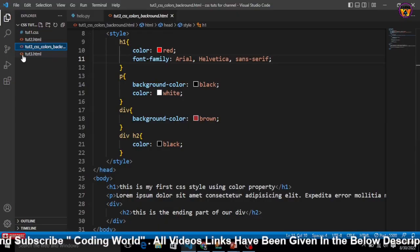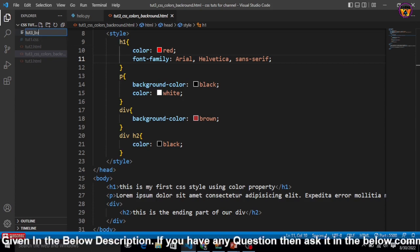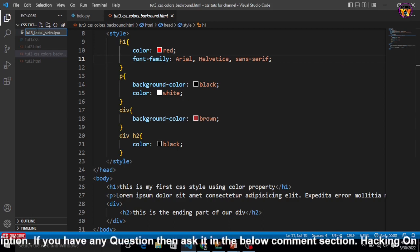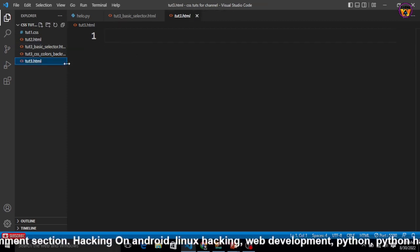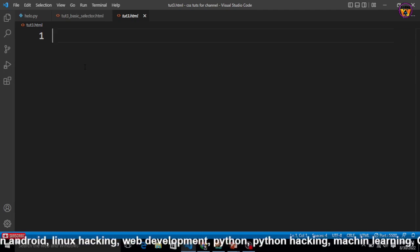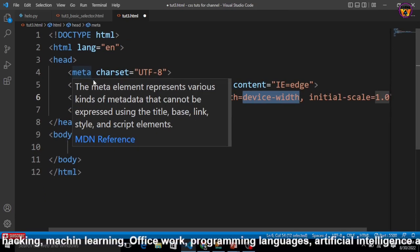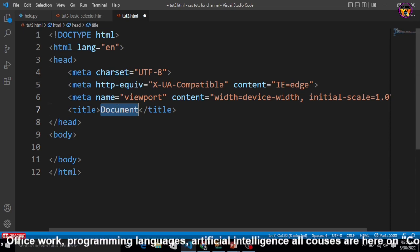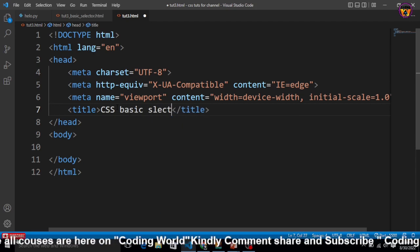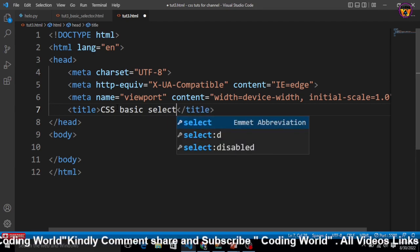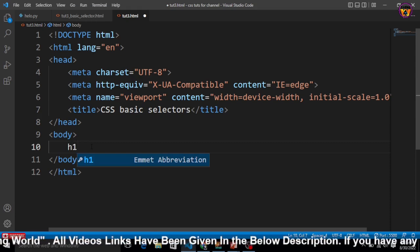Let's jump in and create a new file. I'll name it 'css-basic-selectors.html' and press Enter. Let me zoom in. Now I'll use the HTML boilerplate by pressing Shift and exclamation mark, then Enter. This is my HTML boilerplate document. I'll give it the title 'CSS Basic Selectors'.